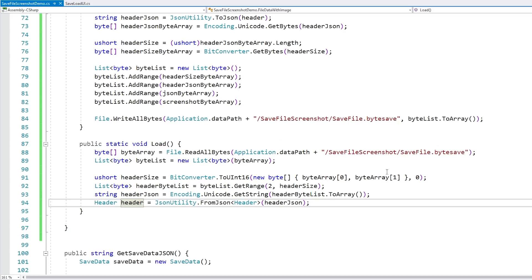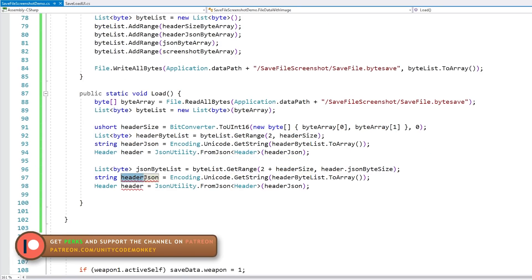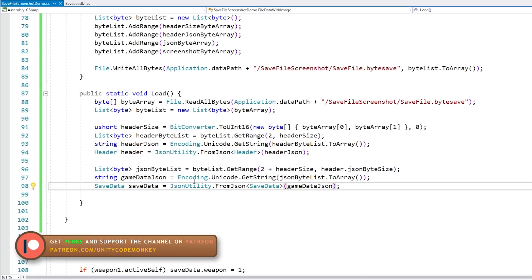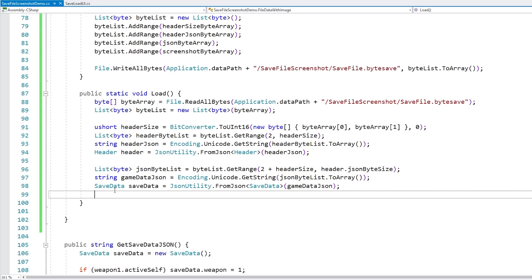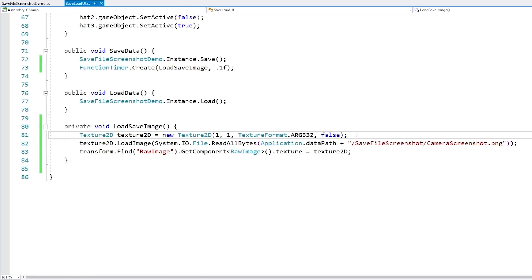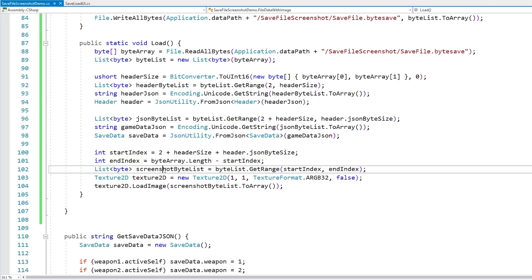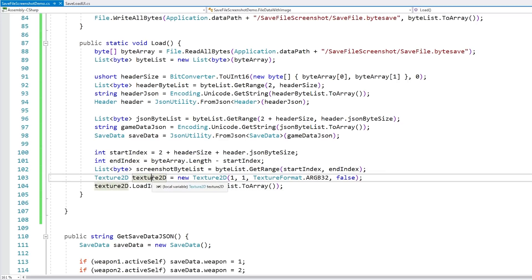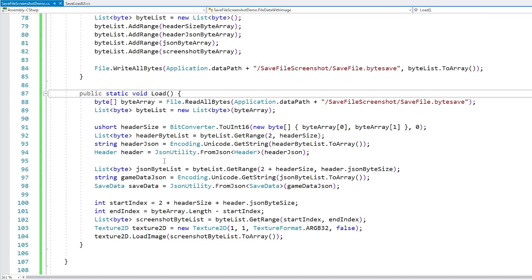With the header object we've got the JSON byte size. We go into the original byte list, get the range starting at index 2 plus the header size going for the count of header.JSONByteSize, and using Unicode get string we convert it back from JSON to get our save data. Then for the image, we complete the start and end indexes, get the screenshot byte list, create a new Texture2D object, and call LoadImage to convert the byte list into an actual image.